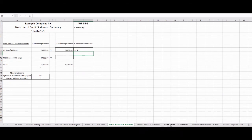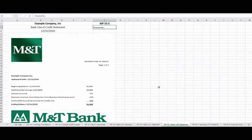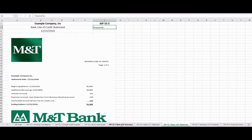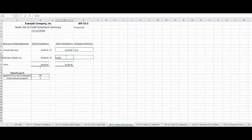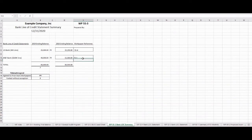Now we'll go to Bank Statement 55-5. Our M&T loan balance is $55,300. There was an additional $10,000 of borrowing, plus interest incurred and paid, and again an annual fee. So we have $55,300 as our balance. We'll go back to our summary and put $55,300 as the balance for M&T Bank, with a reference of 55-5. Now we know what our balance is for our bank line of credit.